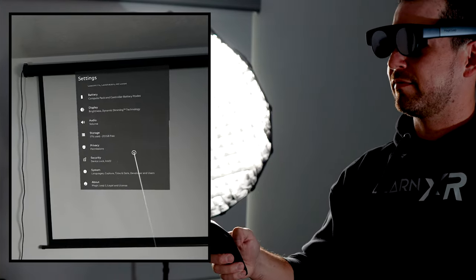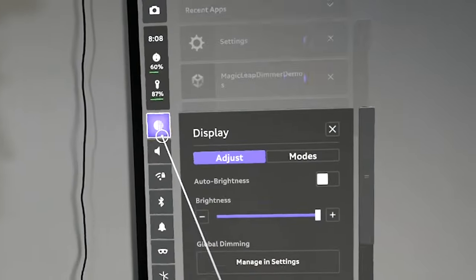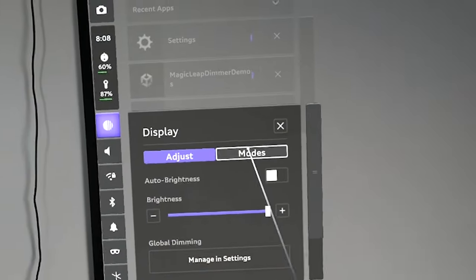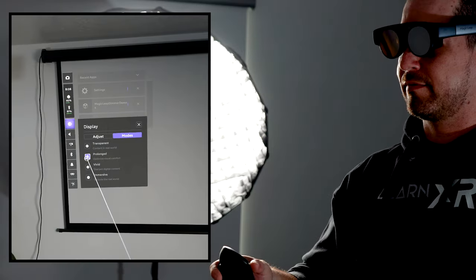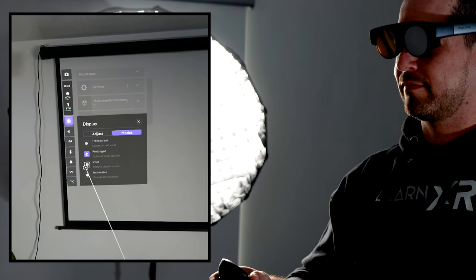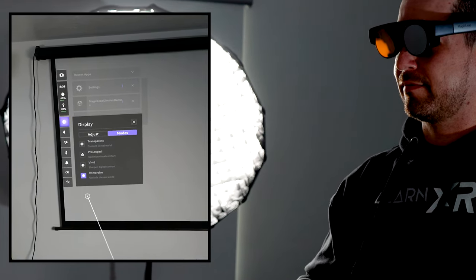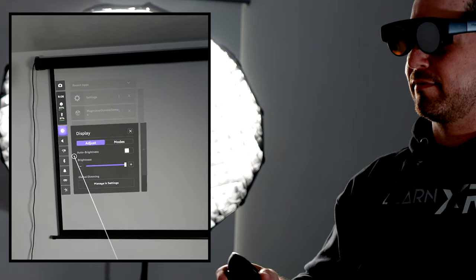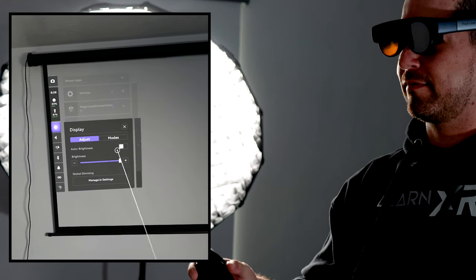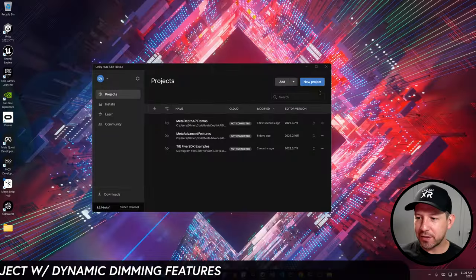The next important thing is to go into the main menu and make sure you don't have a mode enabled, otherwise what I'm going to show you is not going to work. Make sure that you have this set to Adjust — that's going to allow for dynamic dimming features.